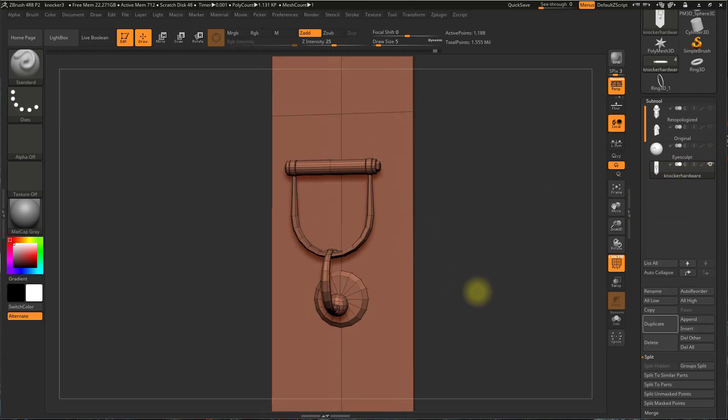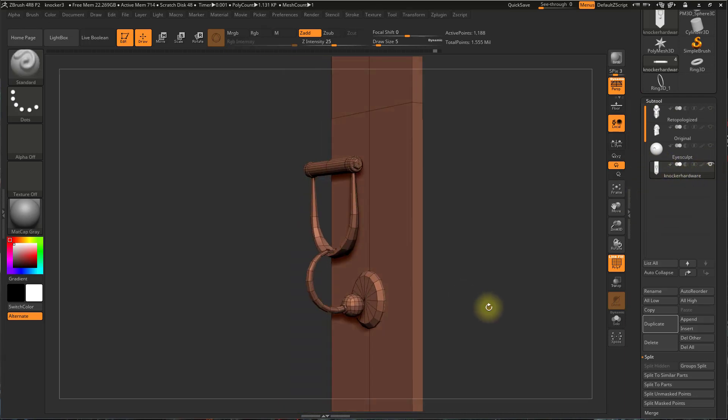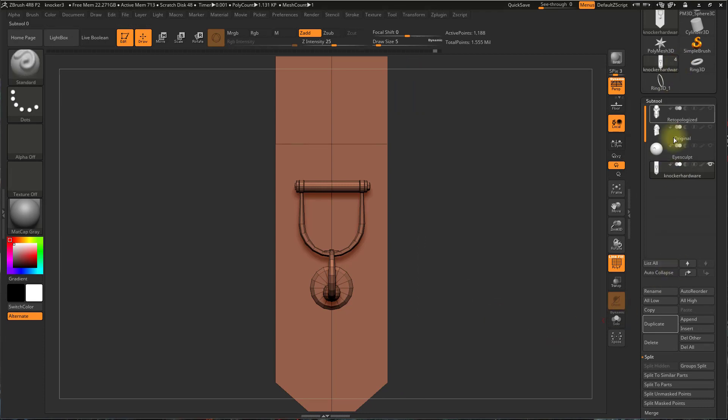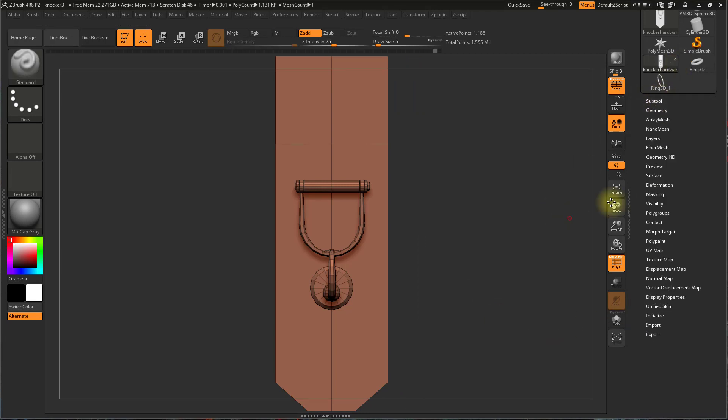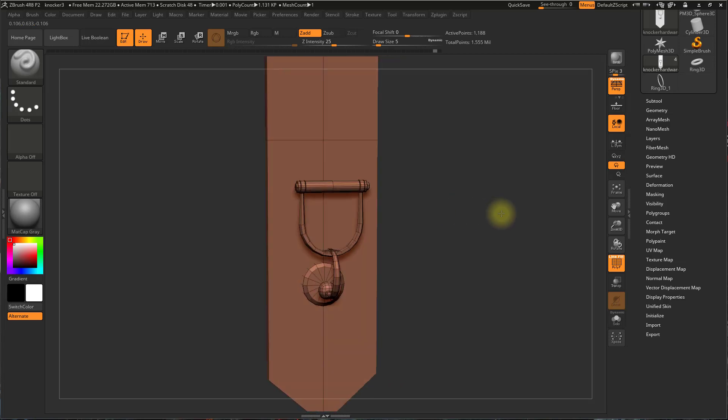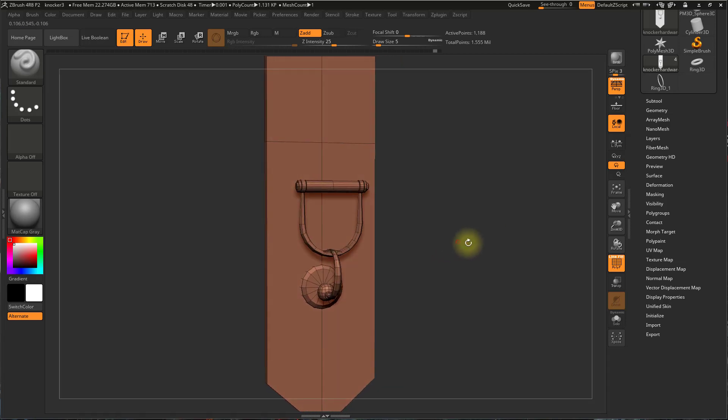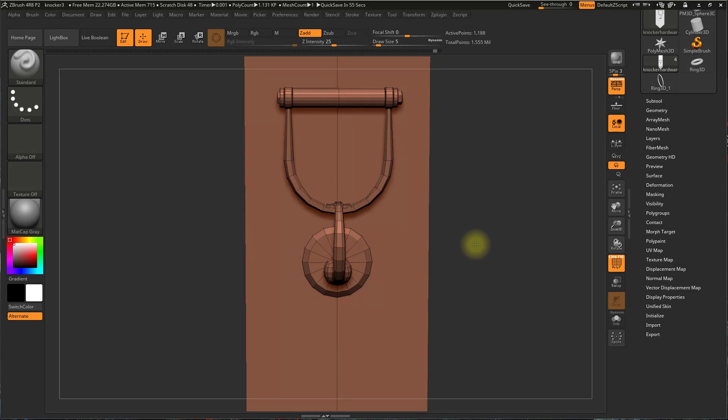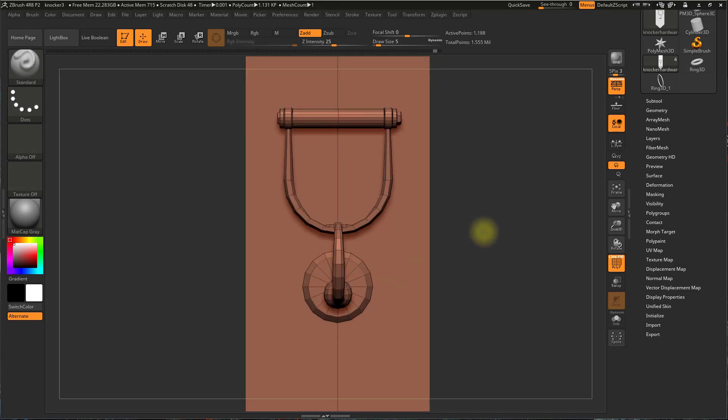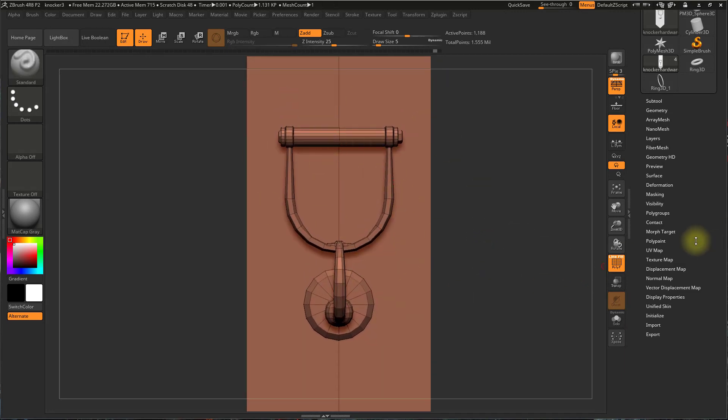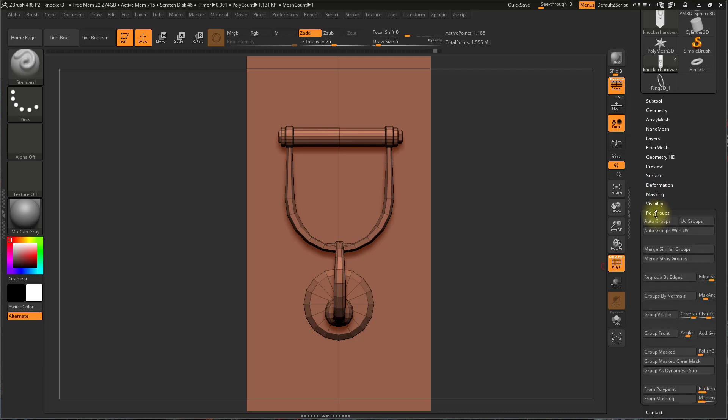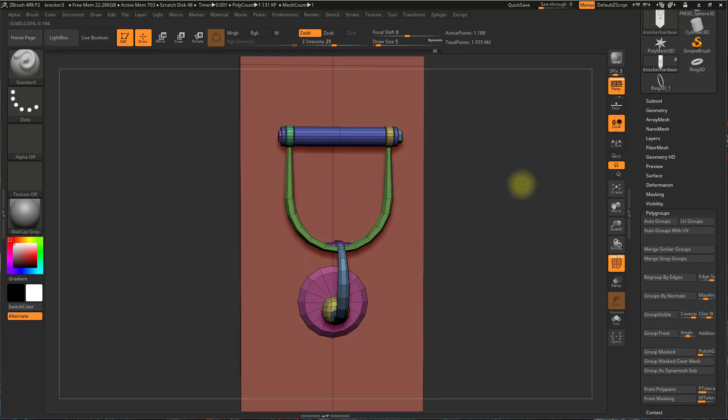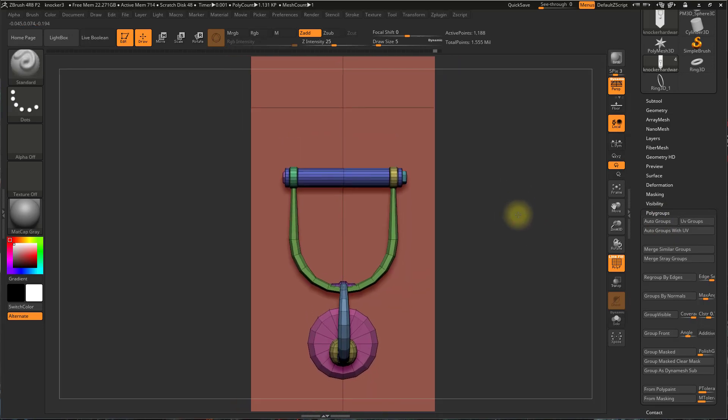So instead of splitting all those apart, I am going to use a different method by going through creating a bunch of polygroups, and then isolating by polygroup, and then creasing. So to do this, we need to have different polygroups, one for each piece. So if I come over here to the right, and I open up polygroups, there are a lot of different ways to get groups, but the easiest way to do this would just say auto groups, and it's going to give each individual piece its own polygroup.